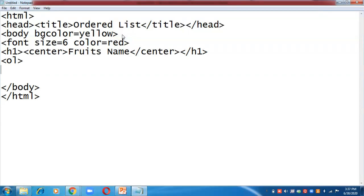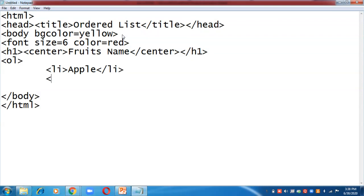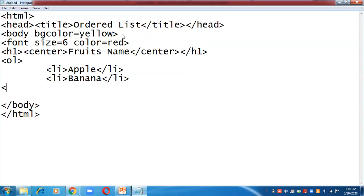Now we have to create an ordered list, so we will start with the ol tag. I have pressed tab to indent so I can clearly see where the ol tag starts and after how many lines I have to close it — this keeps the formatting clear. To insert items in the list you use the li tag, which means 'list item'.